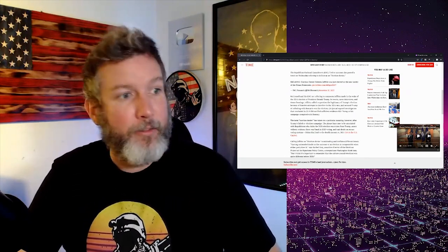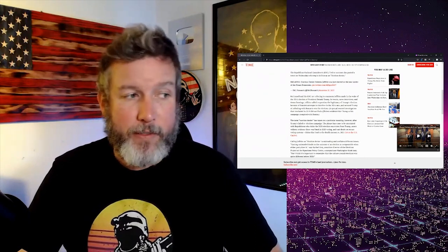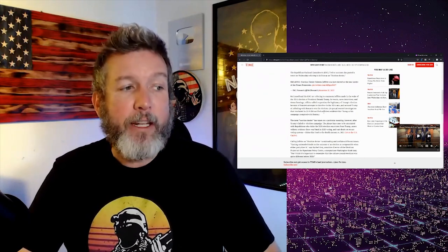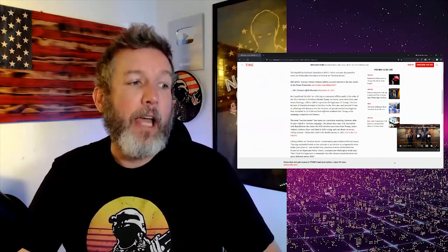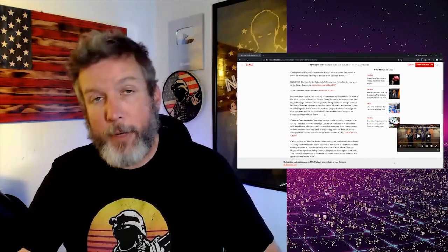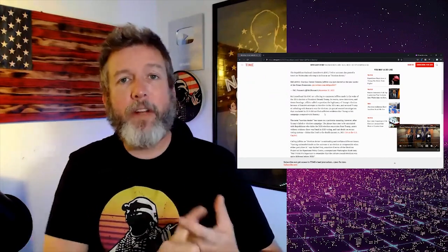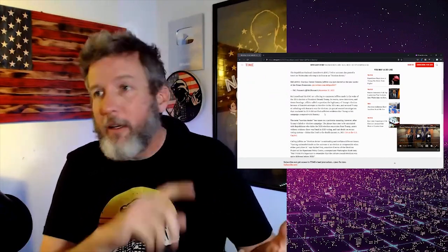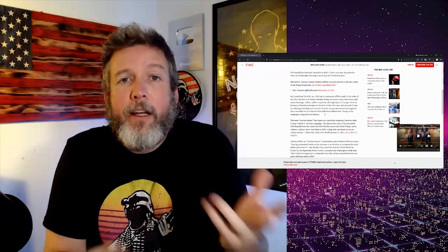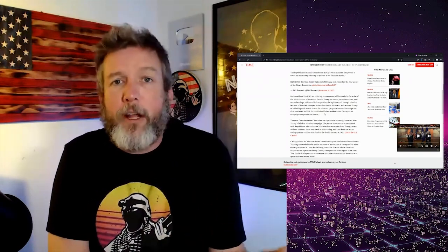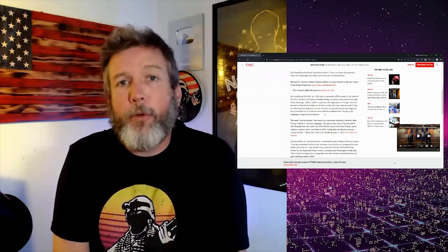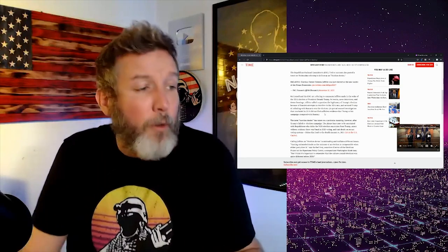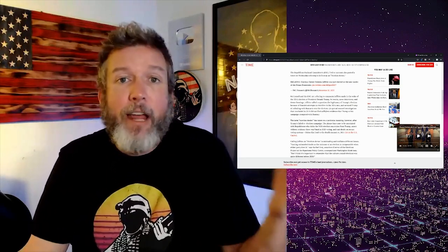And then they note here, surprisingly, that there was a special counsel investigation and concluded that they did not have evidence that Trump or his campaign conspired with Russia. So no evidence that Trump conspired with Russia and no evidence that any $100,000 that Russia spent on ads for Facebook and Pokemon Go had any effect whatsoever. No evidence at all.